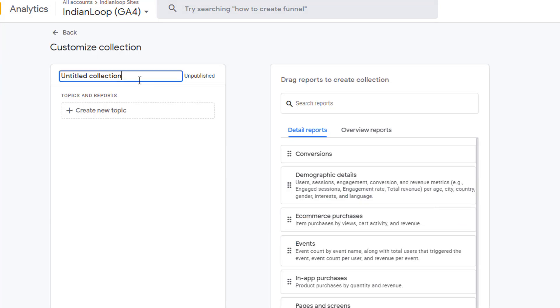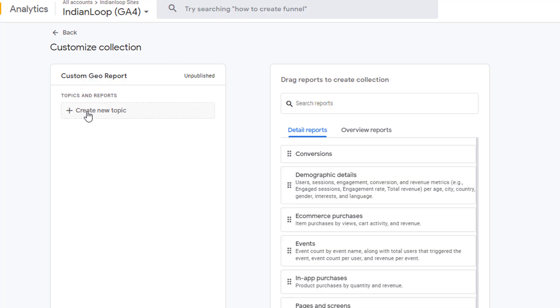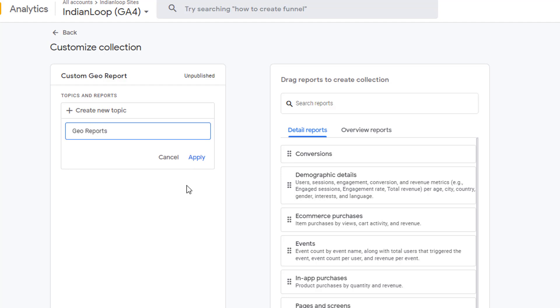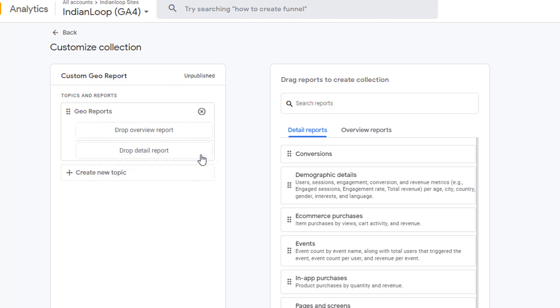Let's call this collection Custom Geo Report. Now, click on Create New Topic. Give your topic a name. And click on Apply.